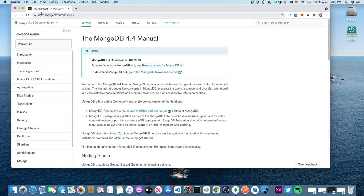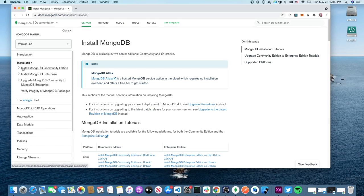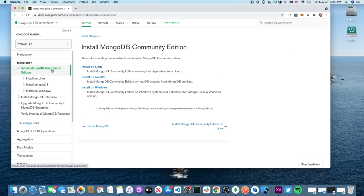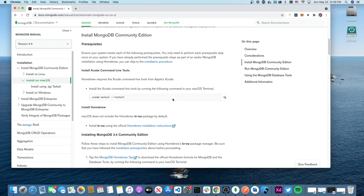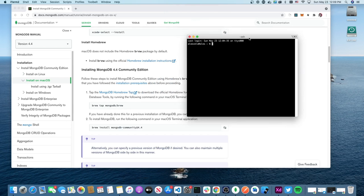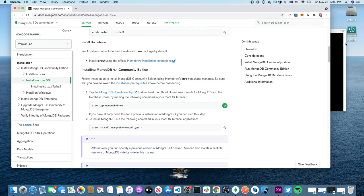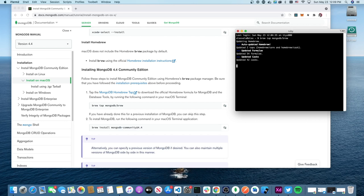Under documentation — you can get to it from docs.mongodb.com/manual — go to Server, then Installation, and install the MongoDB Community Edition on macOS. To install using Homebrew, copy the command they provide, paste it into your terminal, and let it run.